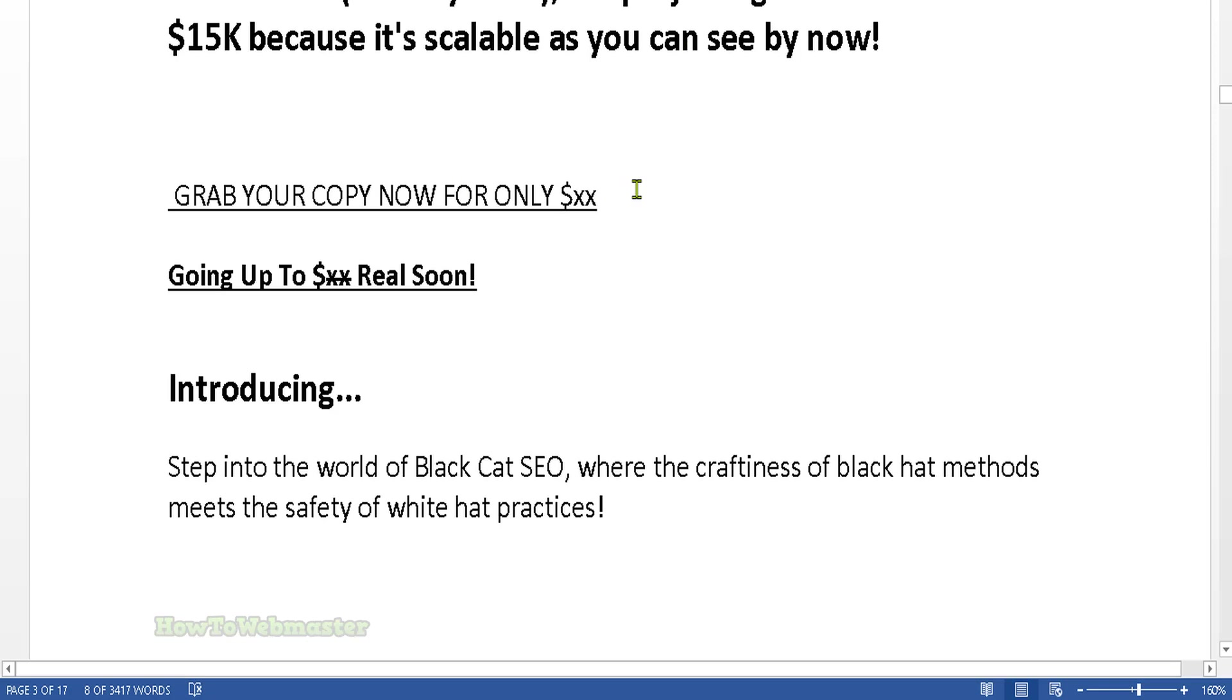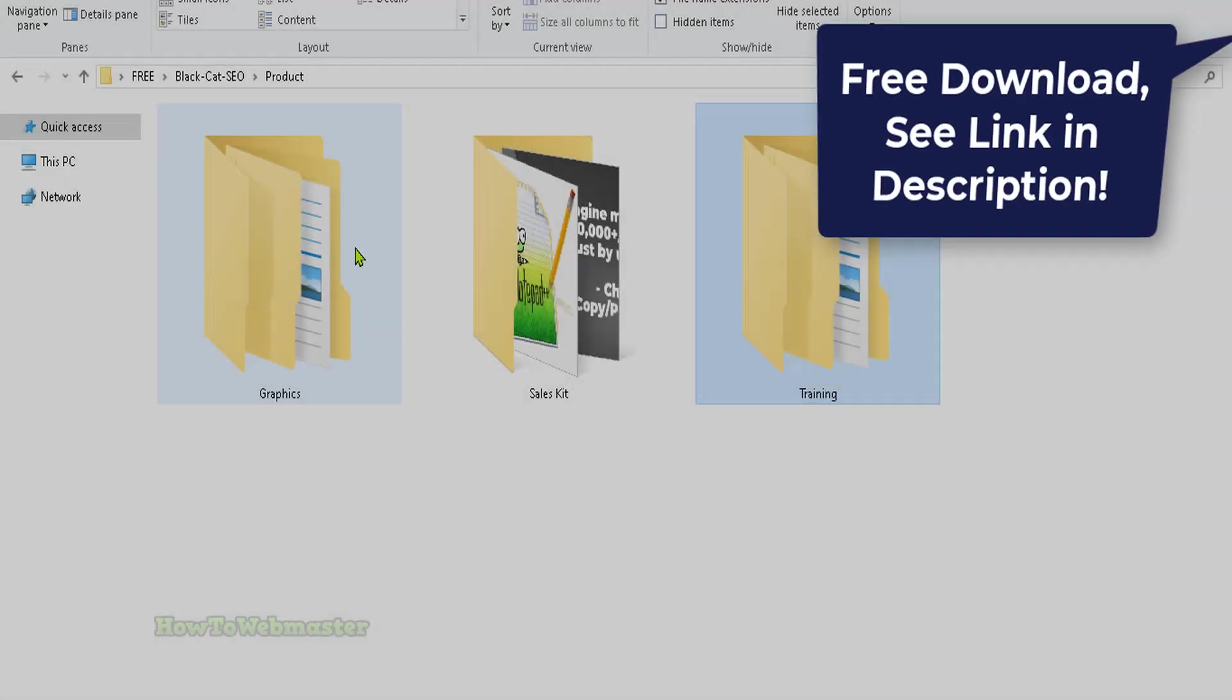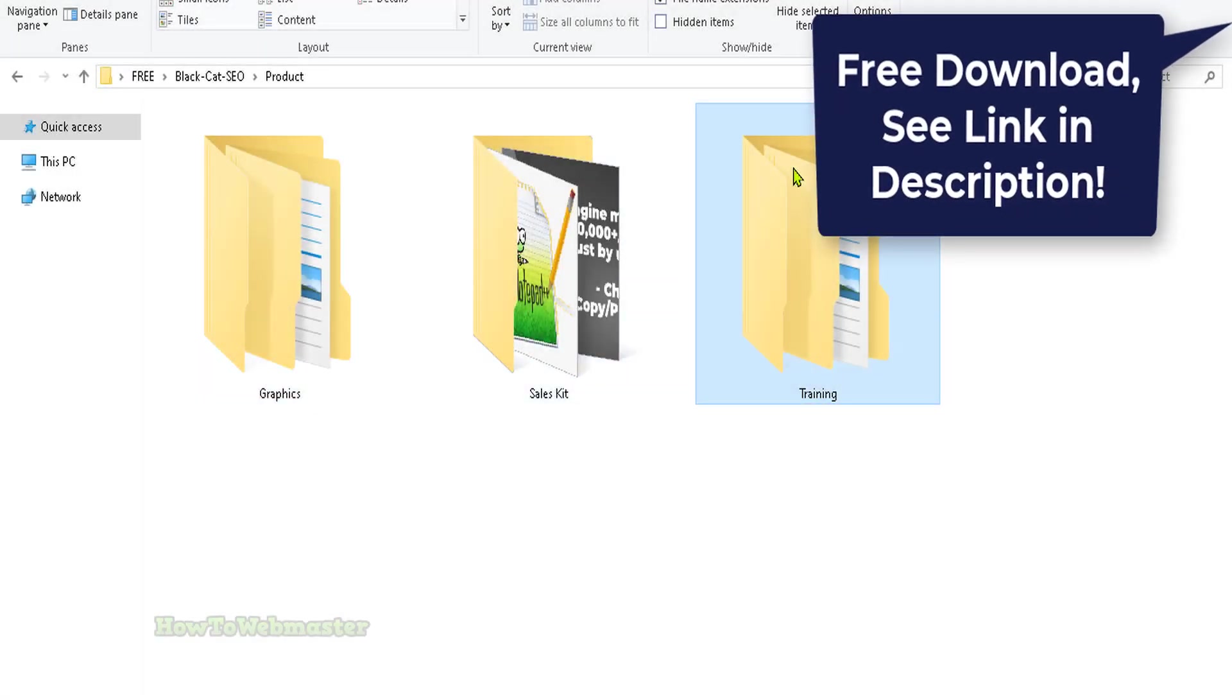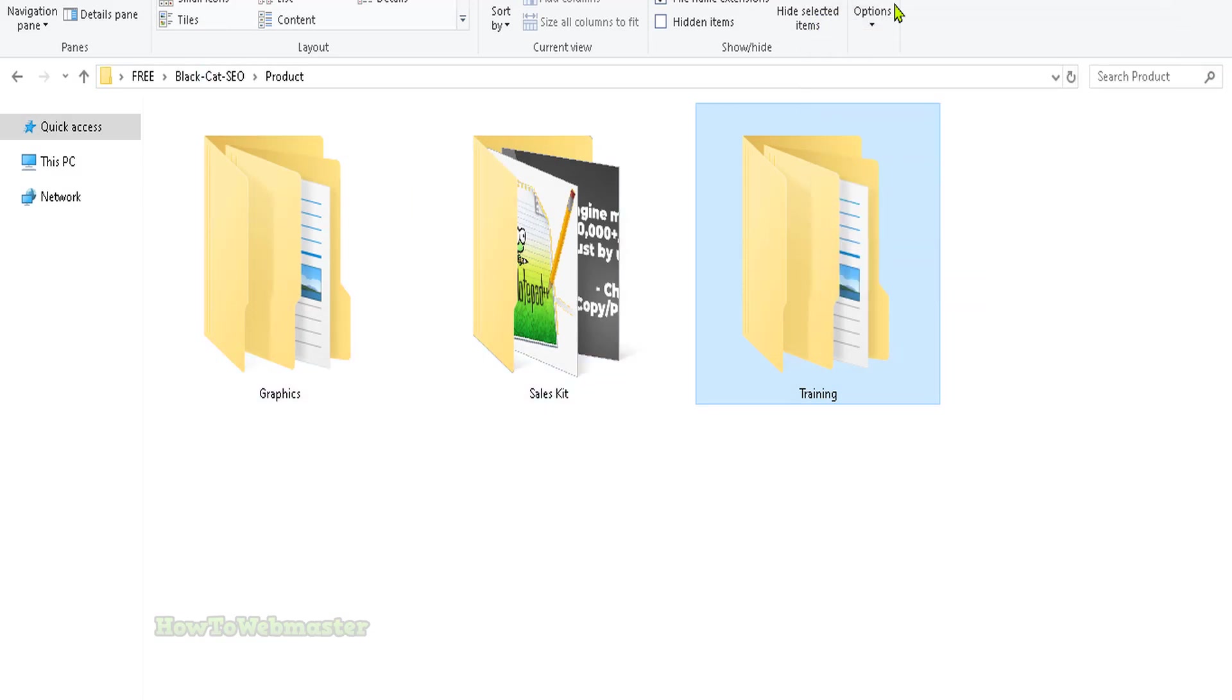Let me show you what it looks like. When you download, I'll leave the download link down below in the video description. You will get these files including the sales page and training.